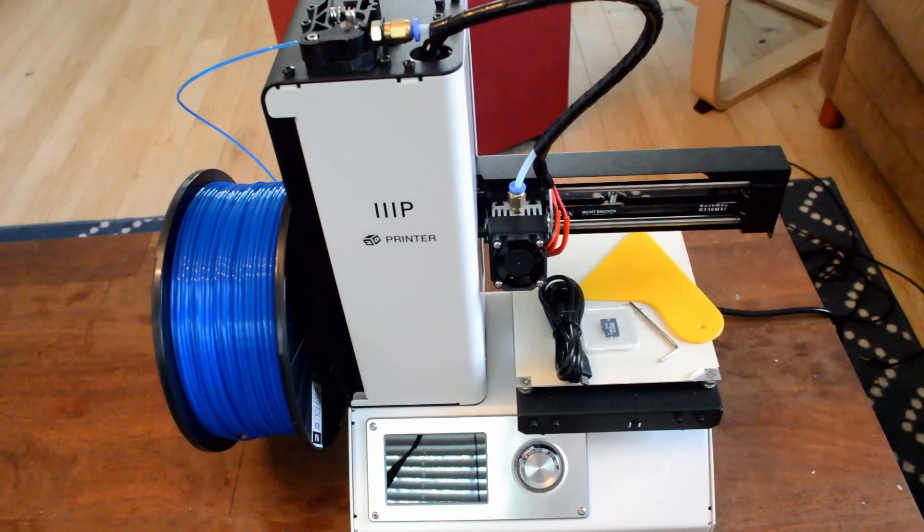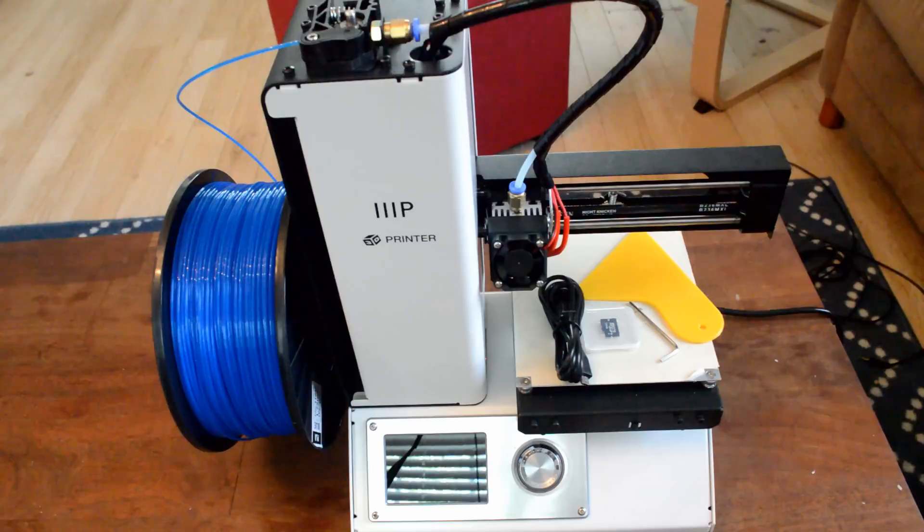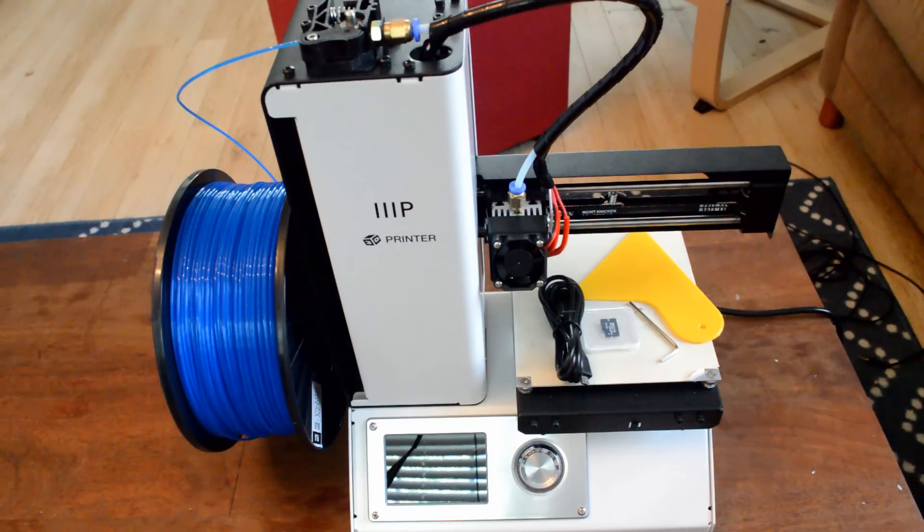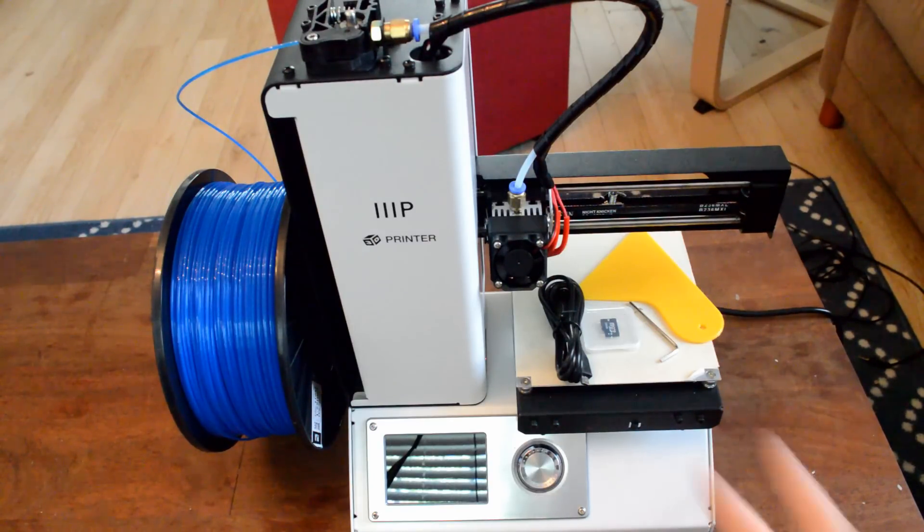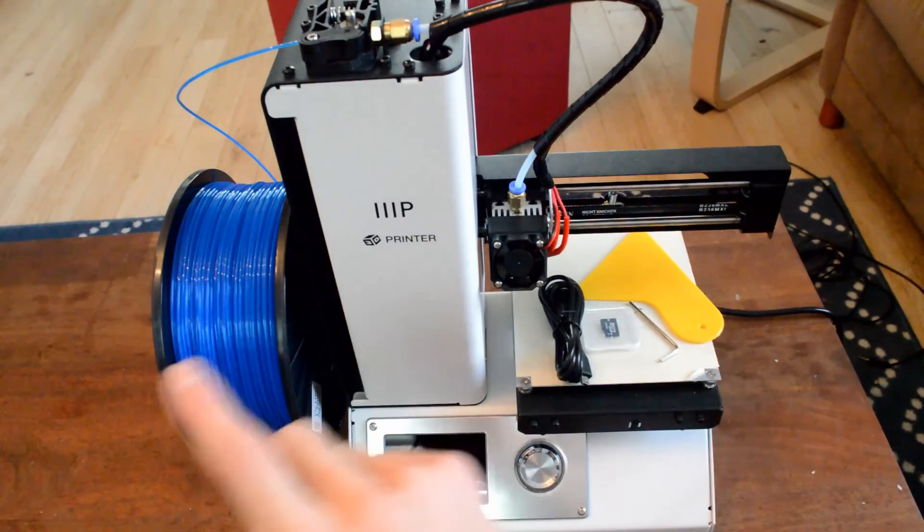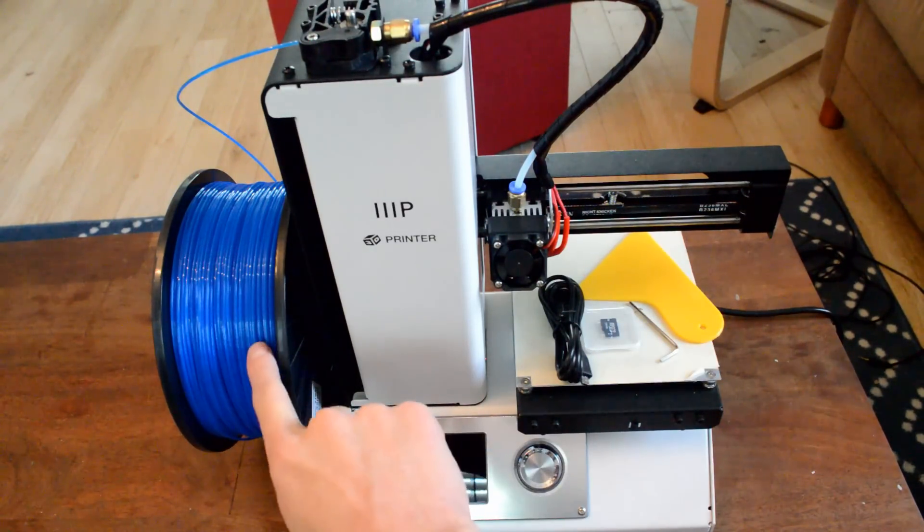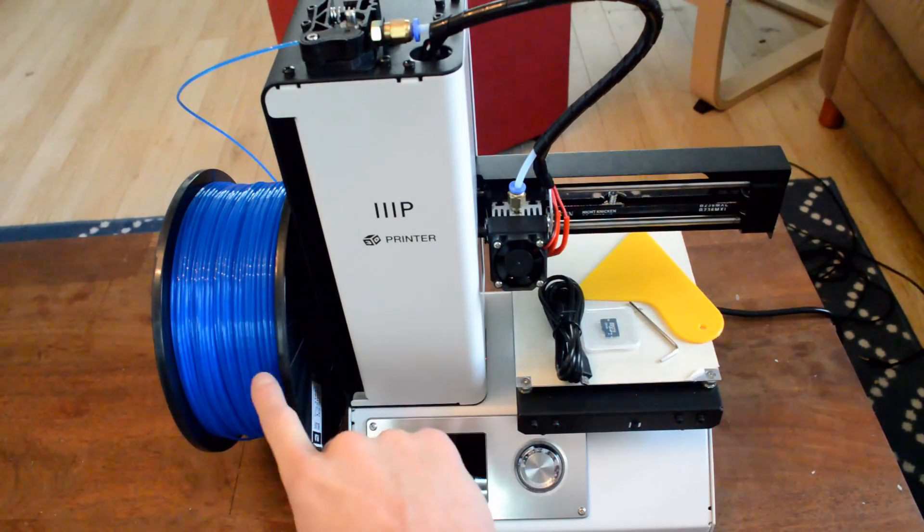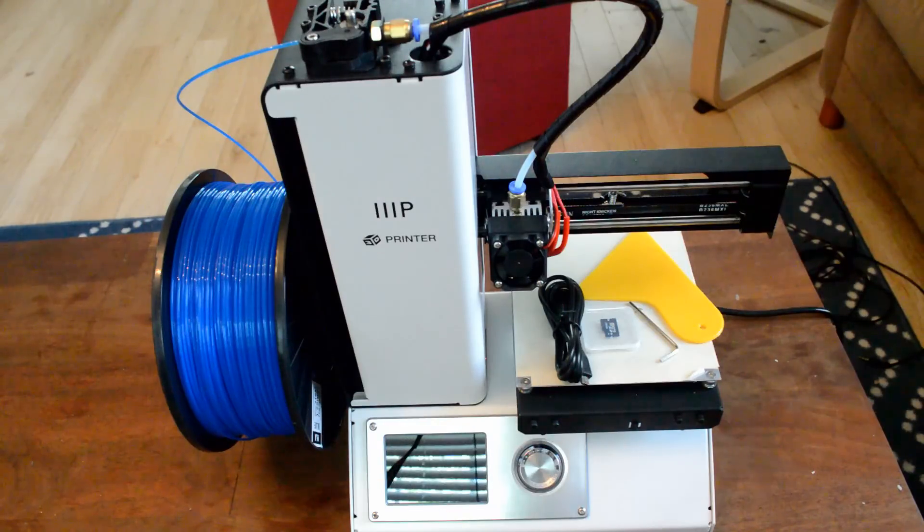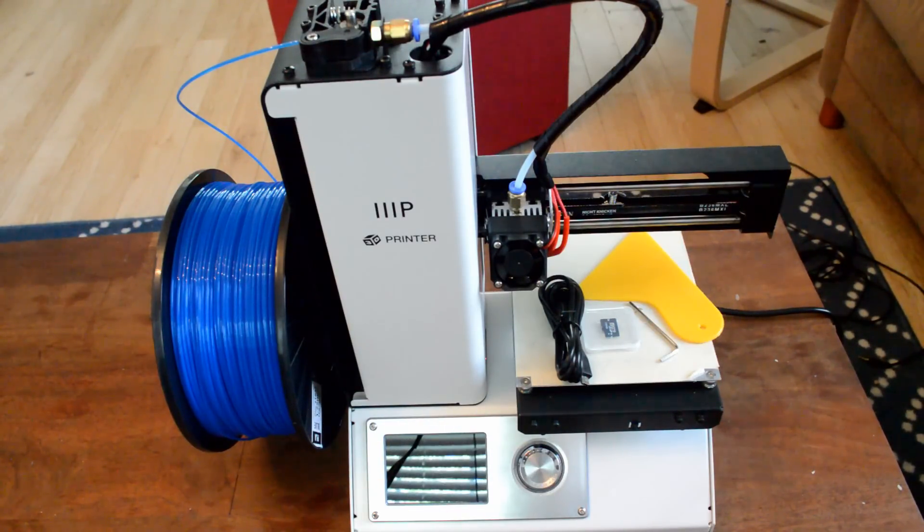First, let's start with the components that come with this package. You'll see some components over here. Note, this does not come with it. This whole one kilogram roll of PLA plastic does not come with the setup.